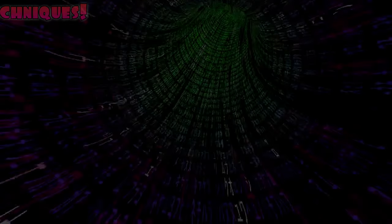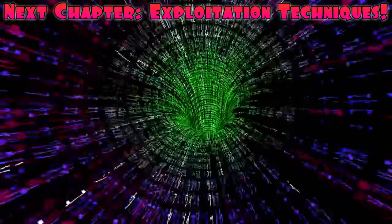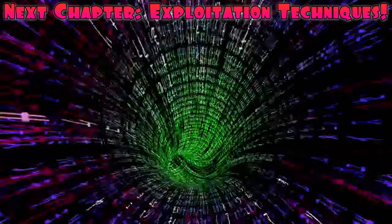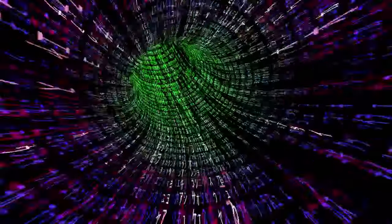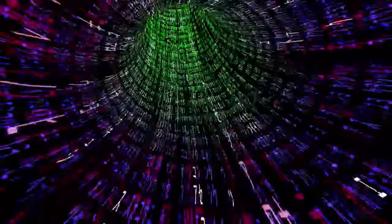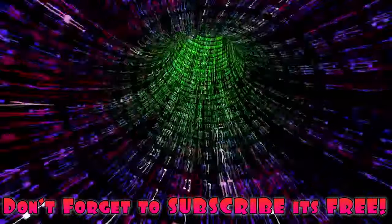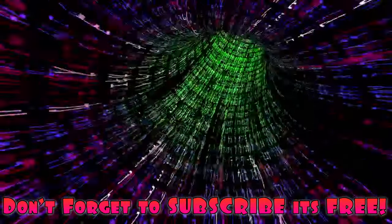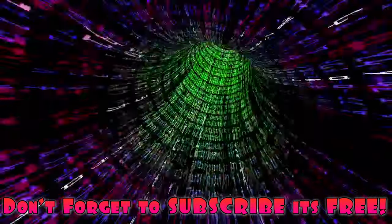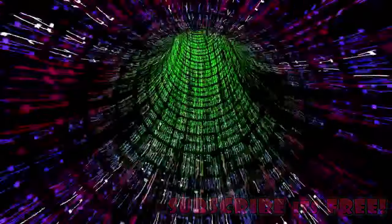In the next chapter, we'll explore the thrilling world of exploitation techniques. Stay tuned to Techness Corner for more insights, techniques, and practical examples on your journey to becoming an ethical hacker. I'm Subluka, and I'll see you in the next video. Happy hacking. And peace.